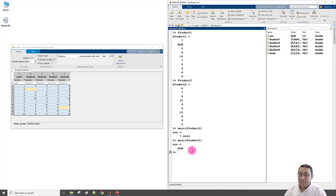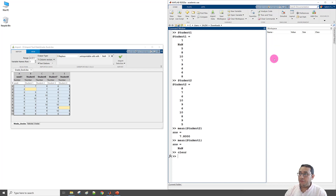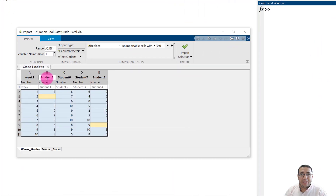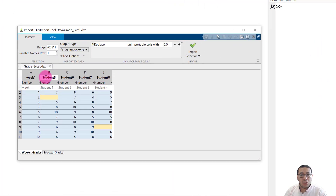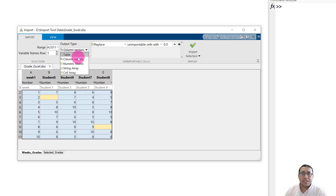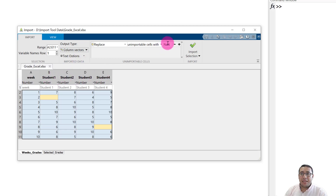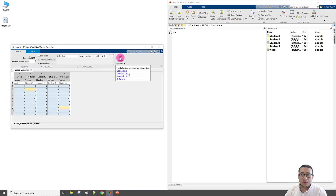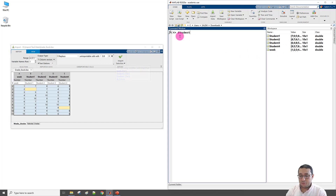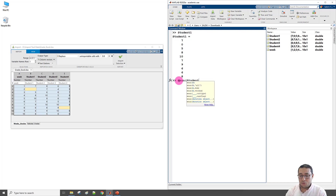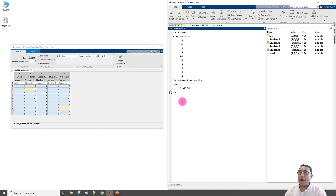Let me clear and clc again. To reset the variable names back to Student1-4, simply switch to Numeric and then back to Column Vector. This time I'll replace missing data with 0 instead of NaN, then click Import. Now Student1 contains 0 for the missing values, and I can successfully calculate mean(Student1) to get a valid result.